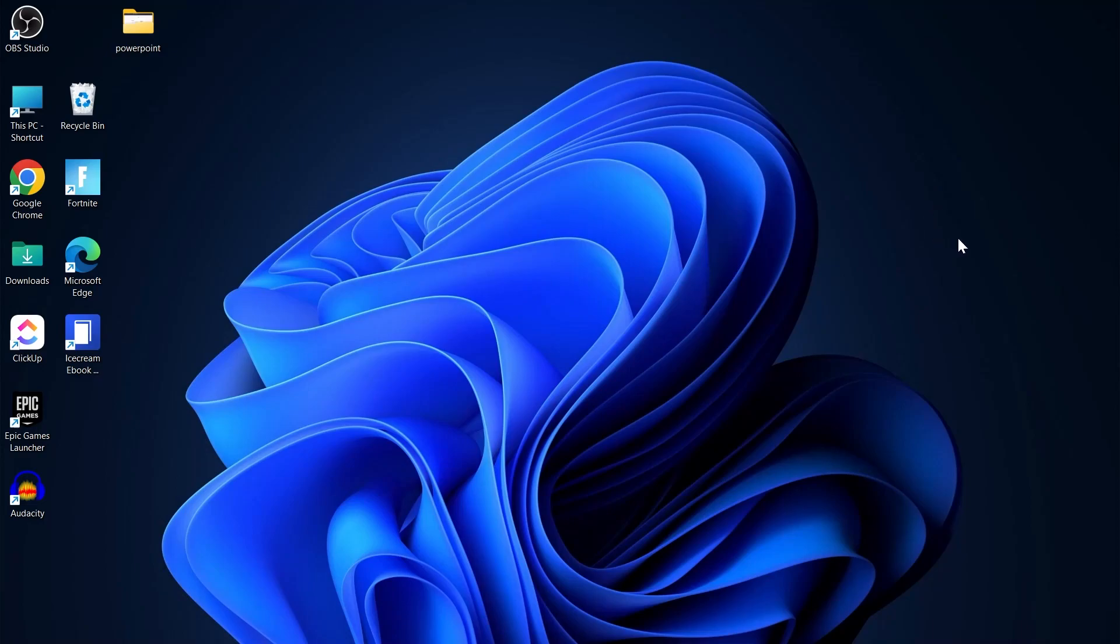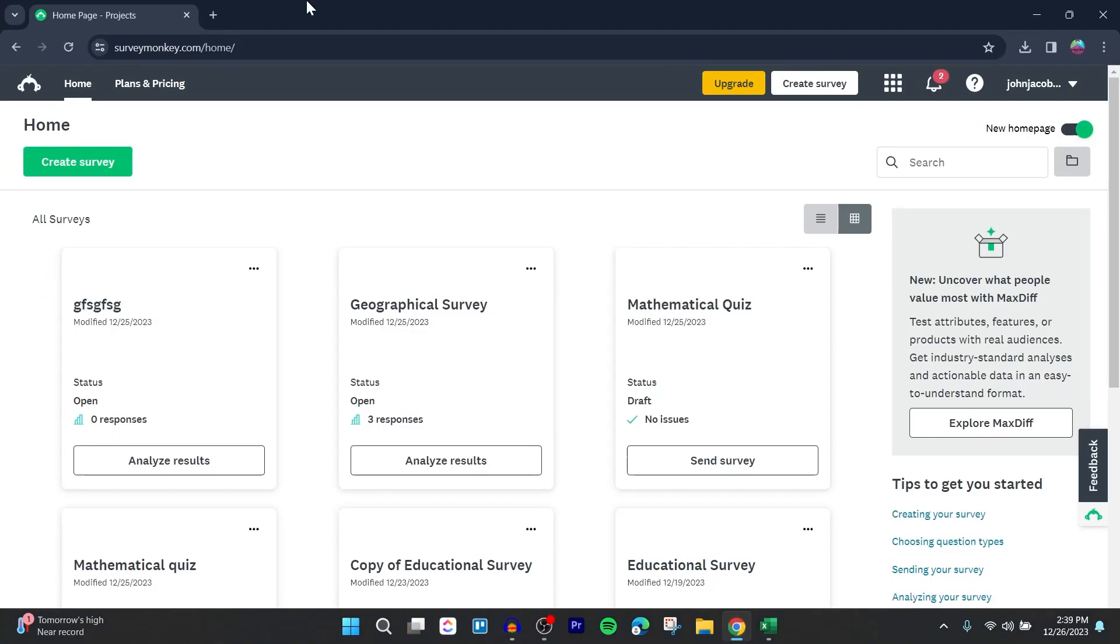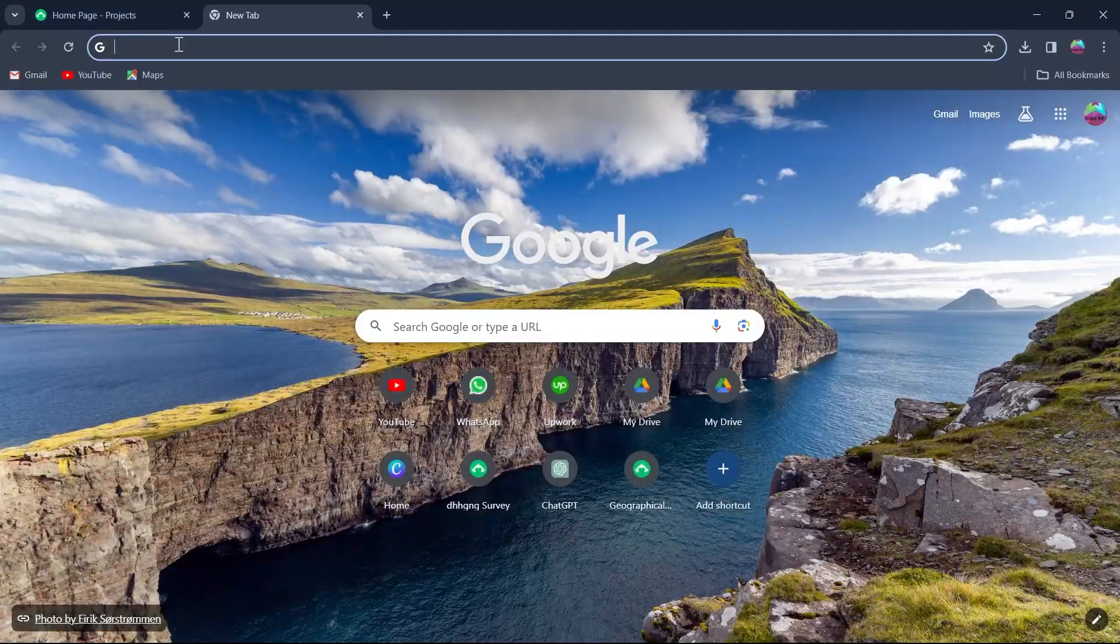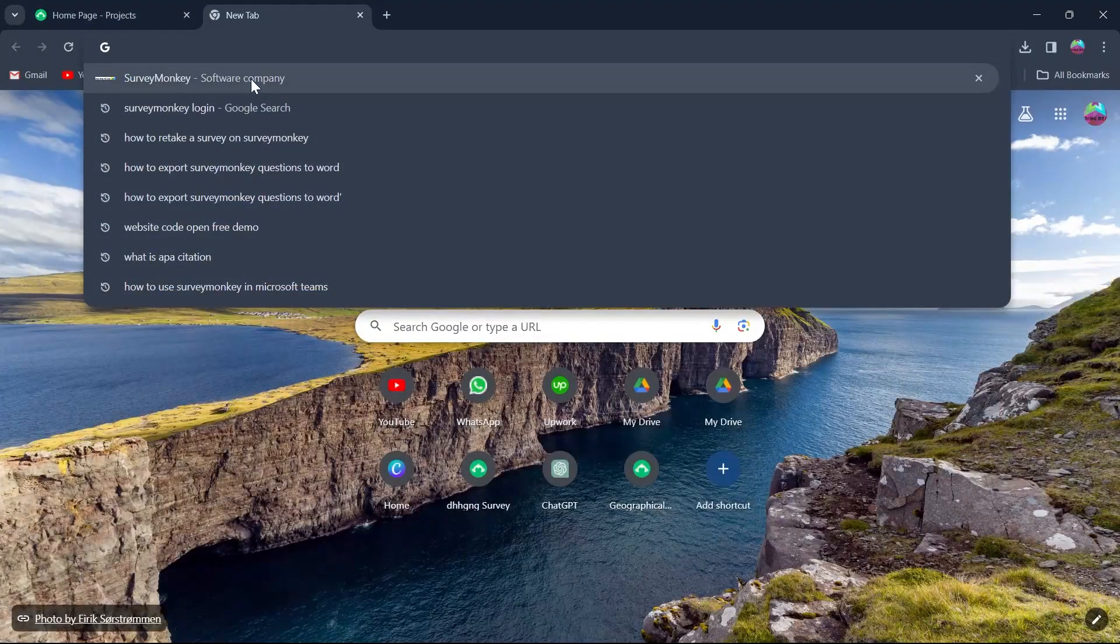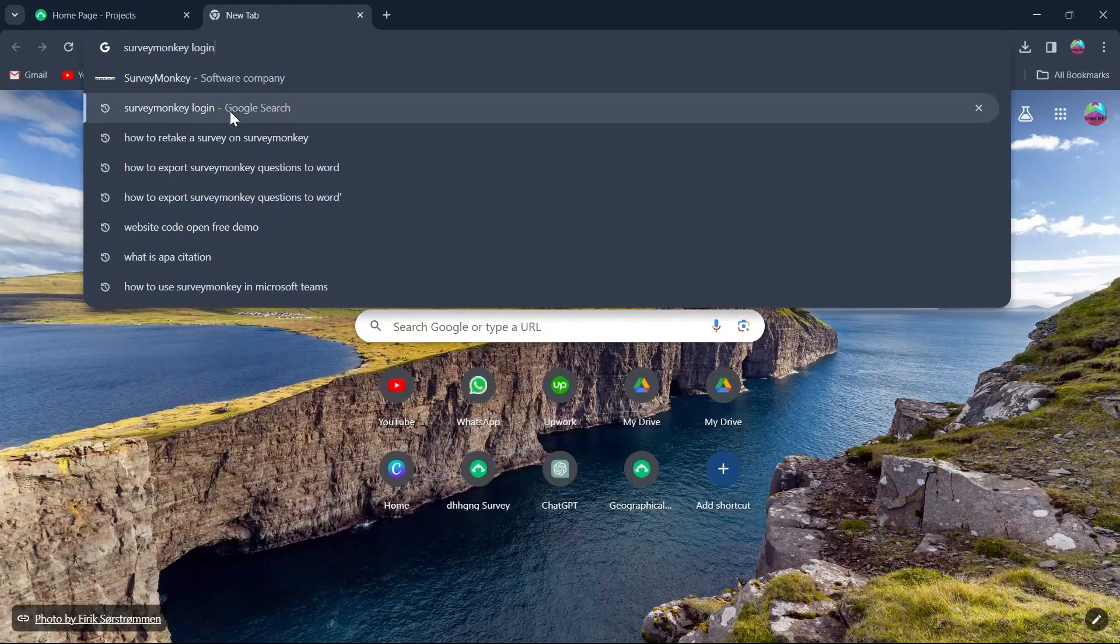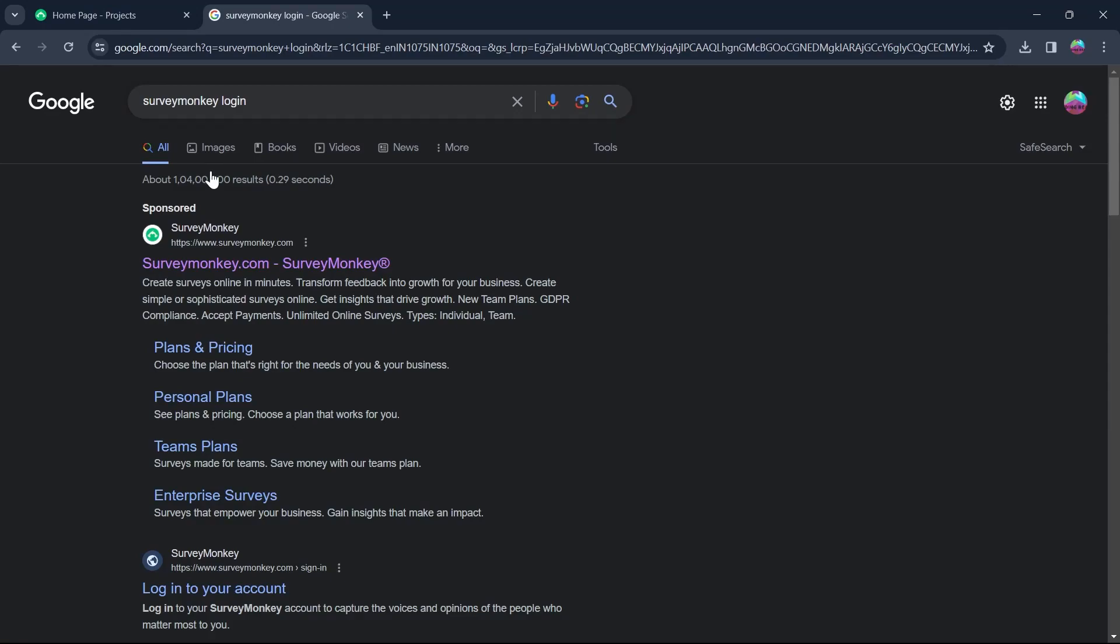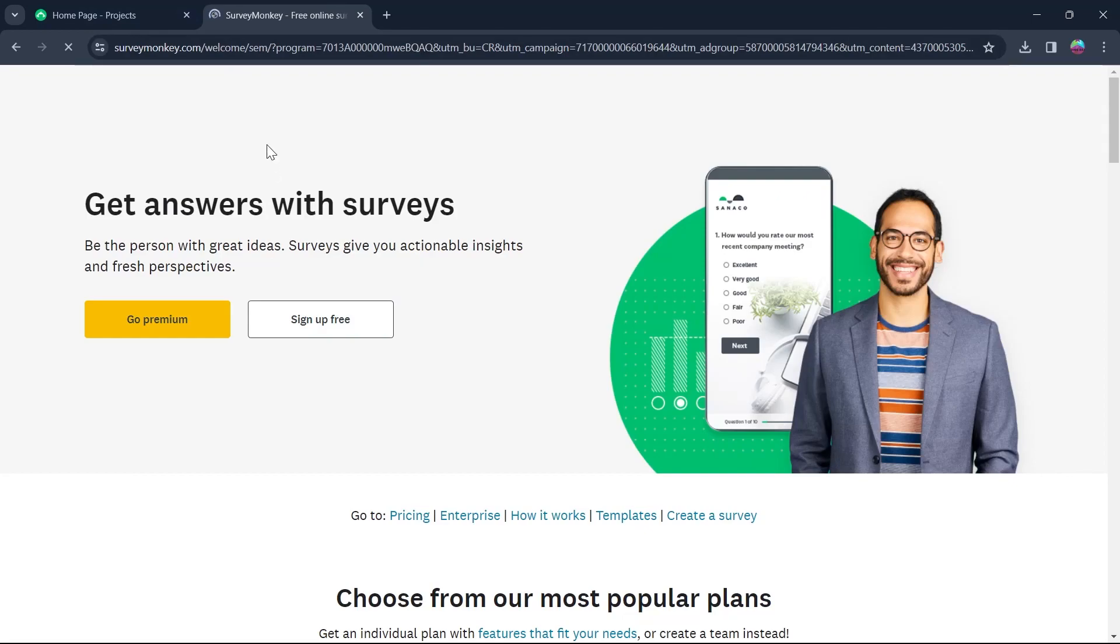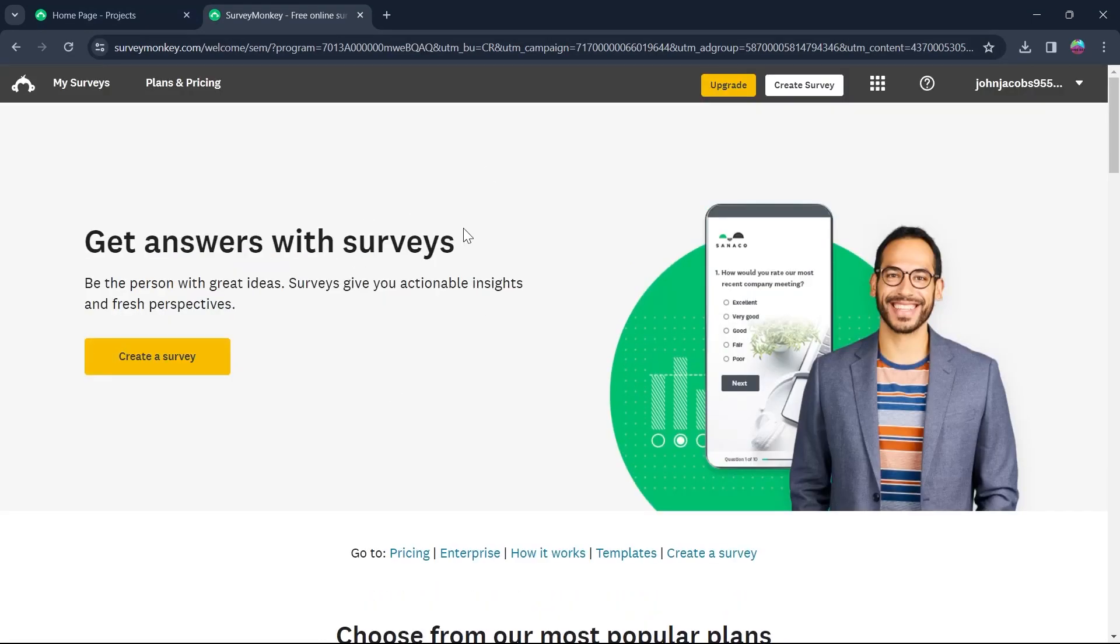First of all, head over to any browser you have on your PC, go to the search bar and type in SurveyMonkey Login. Then click on the first link that is SurveyMonkey.com and you'll have to log in using your user credentials on SurveyMonkey.